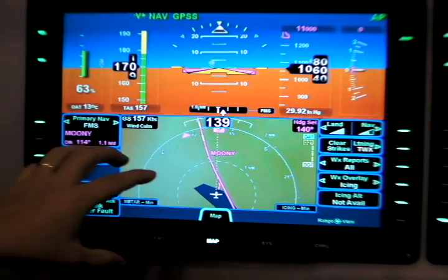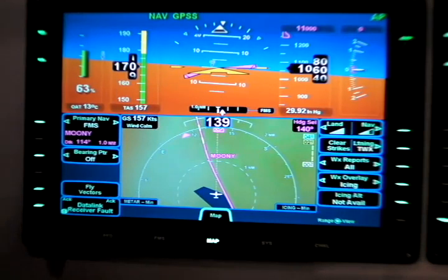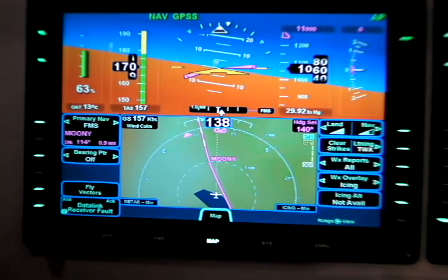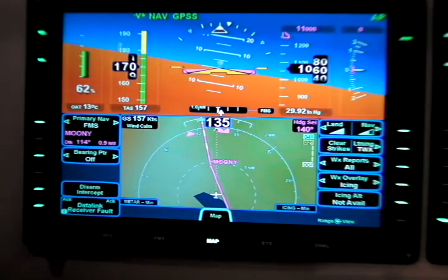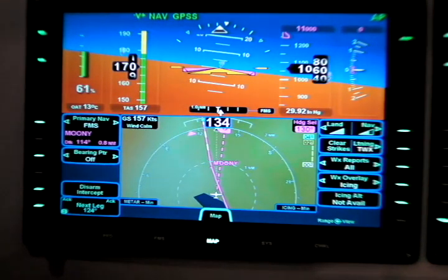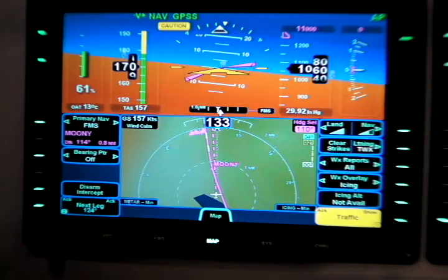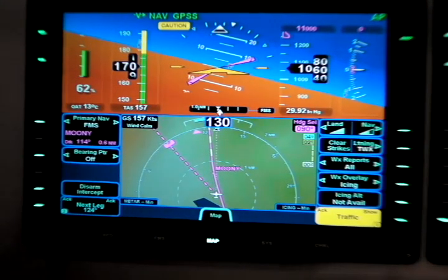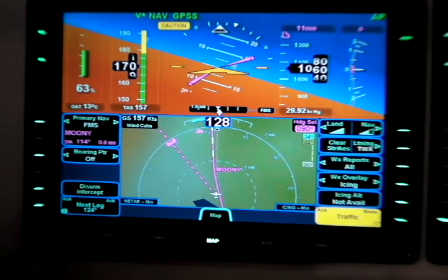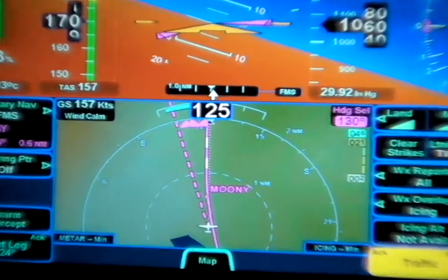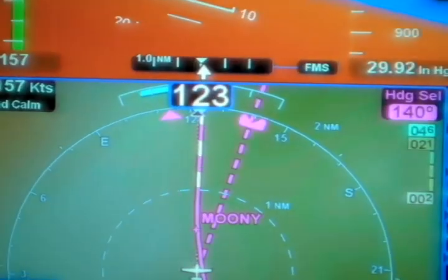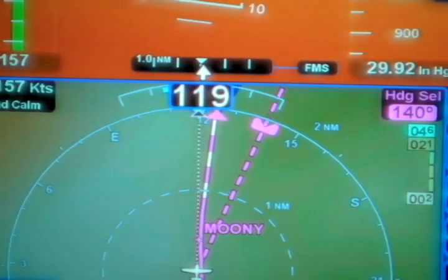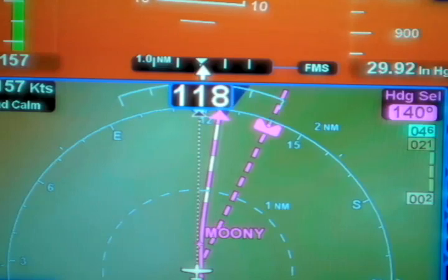You'll notice that down below we have an FMS flight plan route map showing. The vectors mode allows us to drive the heading bug input to deviate left or right of the flight plan leg and then re-engage or recalculate the intercept angle back to the flight plan leg.